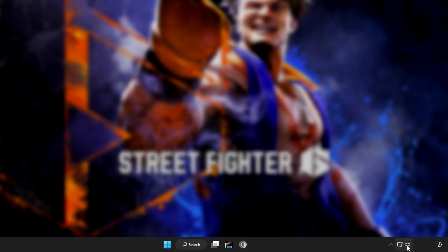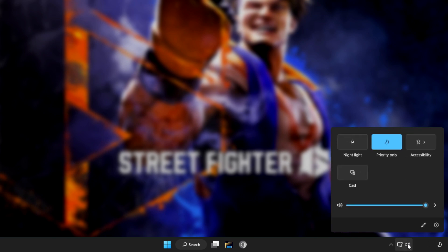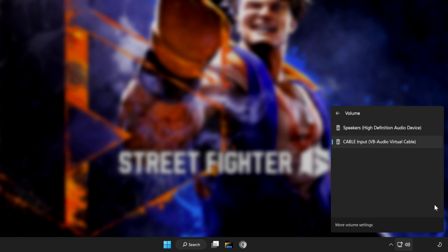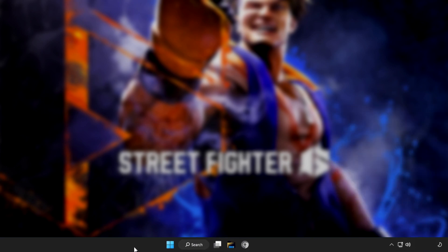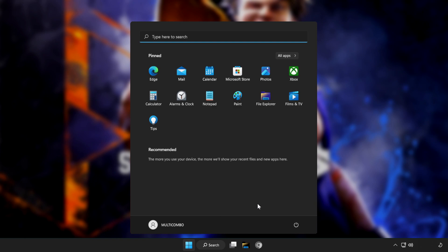First step, click sound and go to manage audio devices. Select your used audio device. Restart PC and play game.